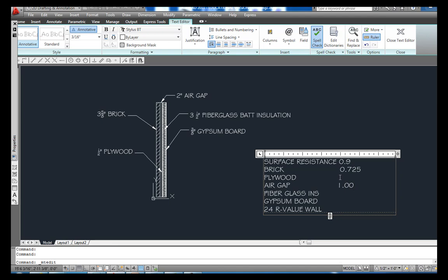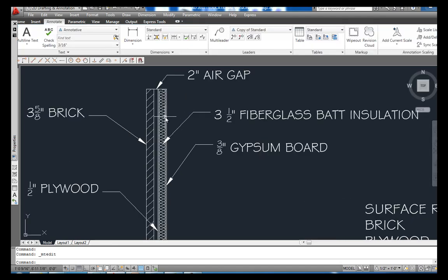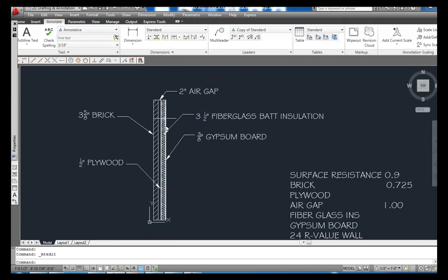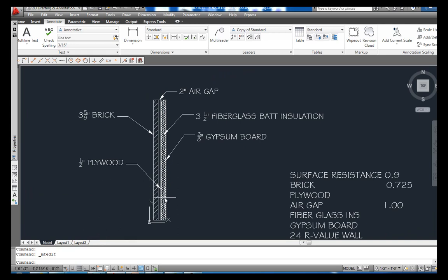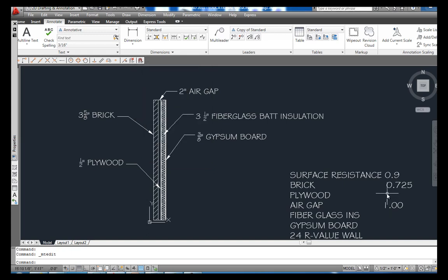And jump back up here, I'll get my plywood next. My plywood is one half of an inch, and look at my chart, it's under softwoods and plywoods, 0.9. So we're just going to take our plywood that's a half of an inch, 0.5, and times it by 0.9, and then we're going to equal 0.45 on that one.